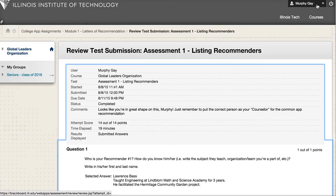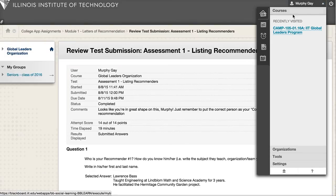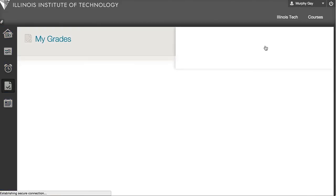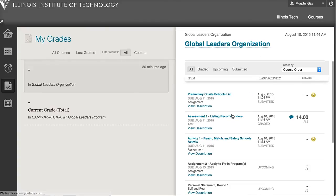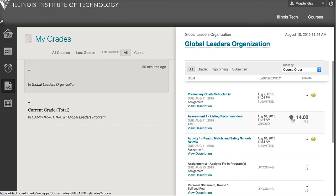So that is how to access your grades on Blackboard. Again, you click on your name, go here to My Grades, and then clicking on various assignments you can find the comments and feedback on them.